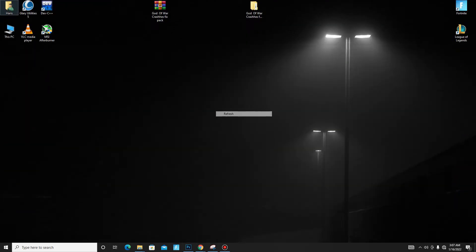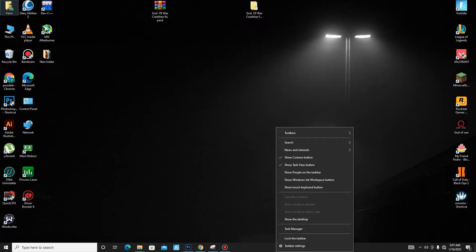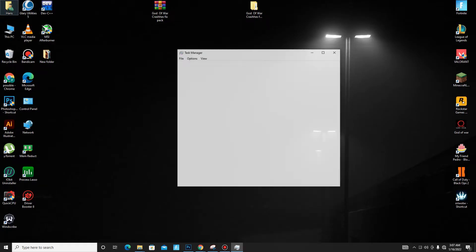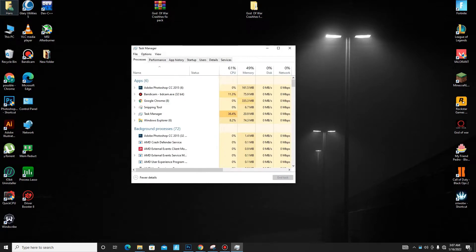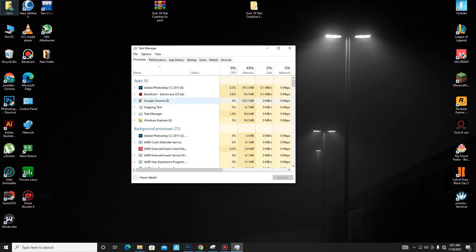Now you need to open Task Manager and free up your CPU from here. Close any user apps running in the background while playing your game. My CPU is already free so I don't need to do anything here. Now close it.